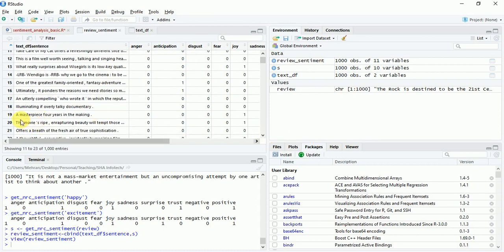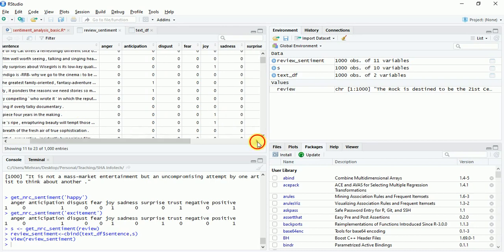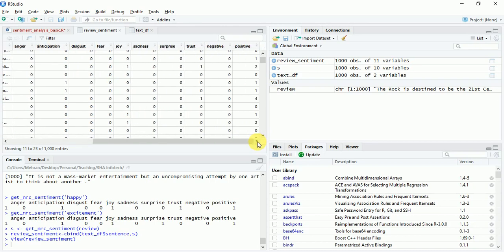Let's look at one more at least. Let's look at this, a masterpiece, 4 years in the making. And it has joy and a positive polarity against it.